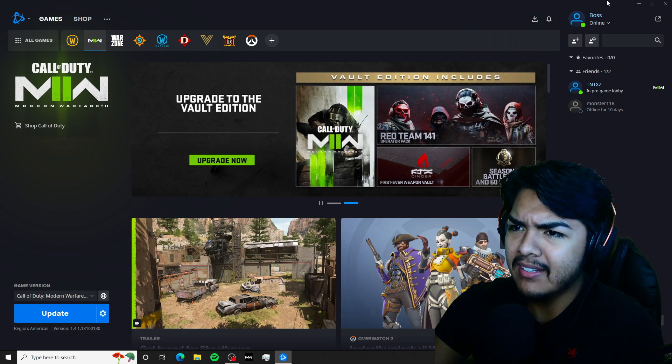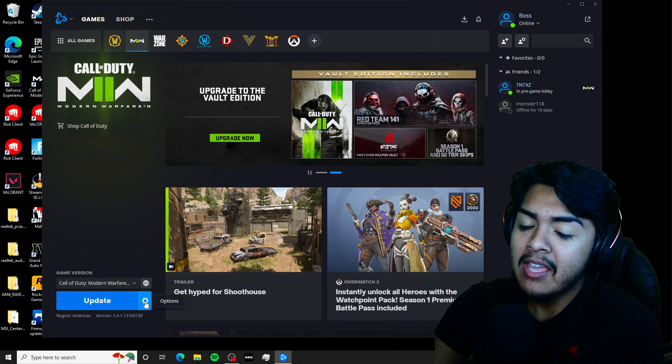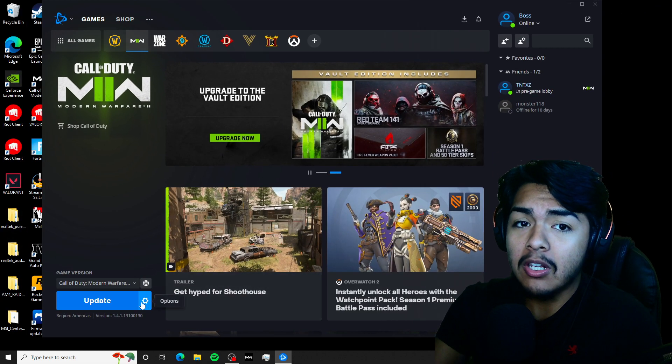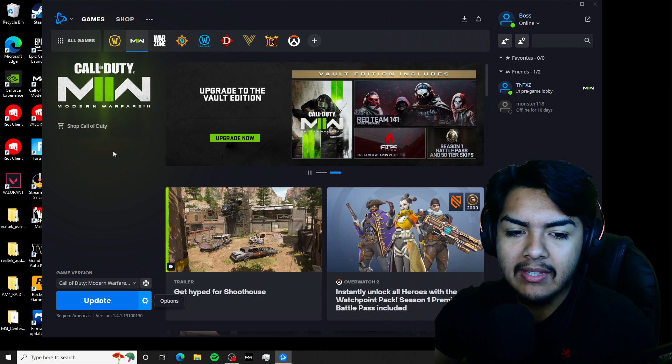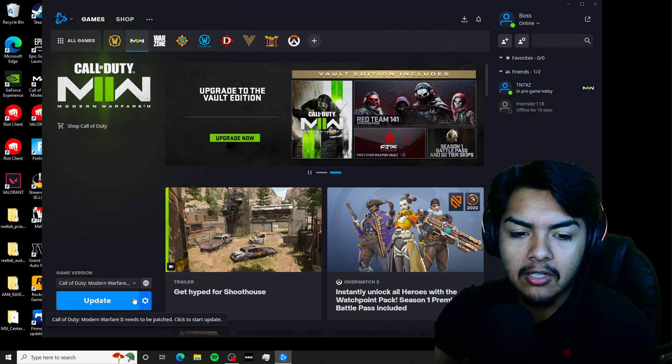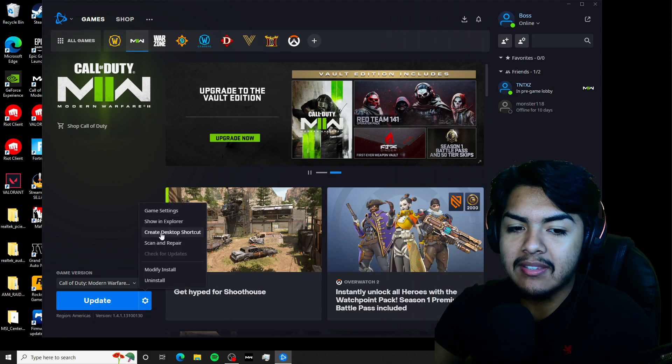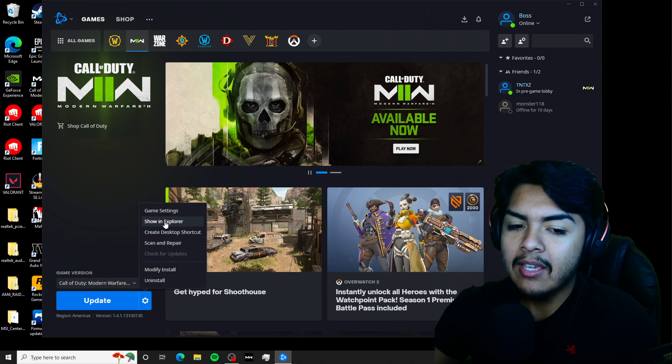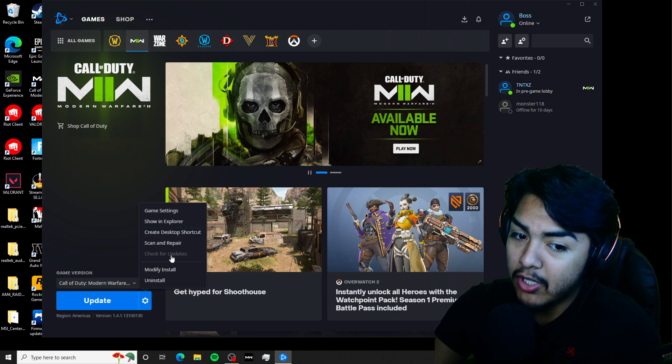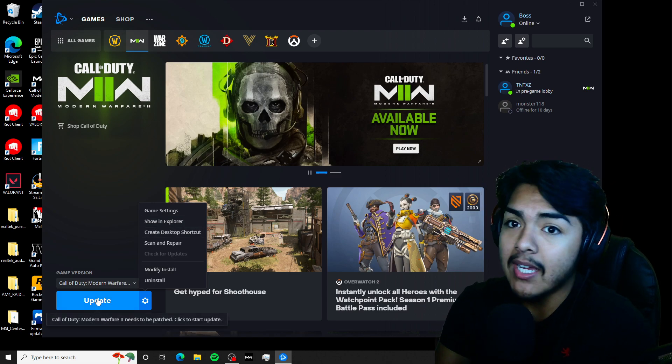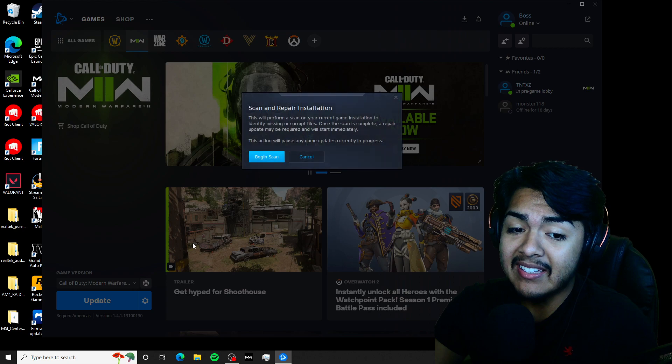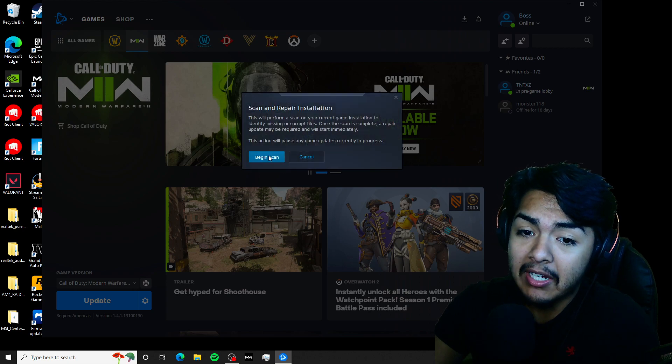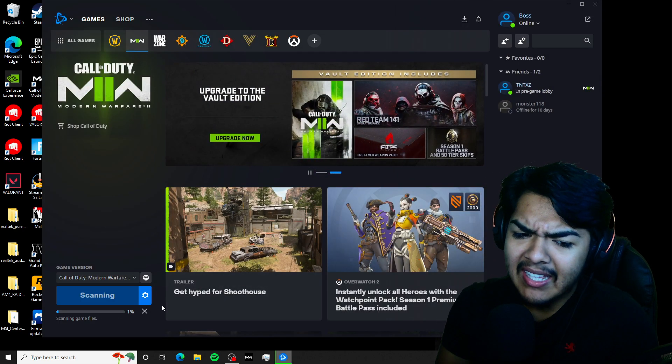Mine kind of just worked out like this. So whenever you launch the website here, you go into the options, and then what you want to do is just check for updates like I just did. Or you can hit the scan and repair, begin to scan.